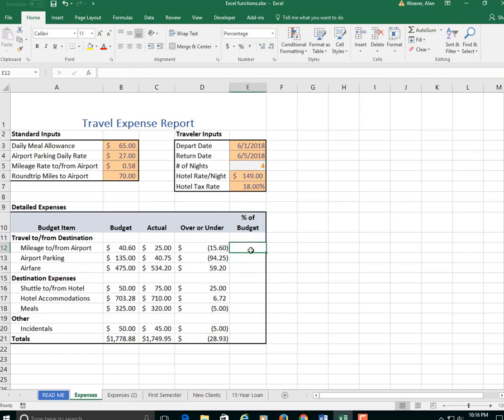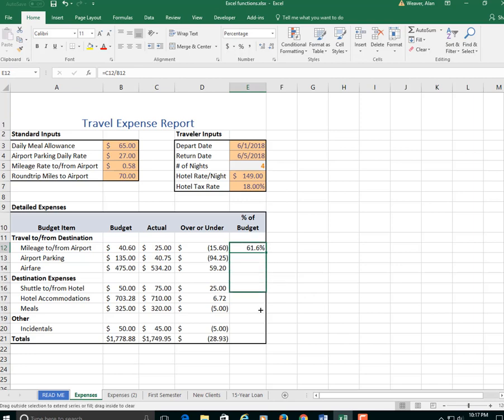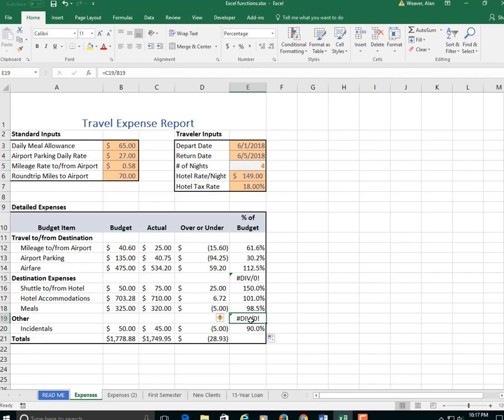Now what you want to know is the percent of the budget. What you have to do here, it's either actual over budget, which is the correct way, or budget over actual. Equal, this divided by this. 61.6%. We drag it down. We could do it this way too, where it has a pound division. I hit here, delete, click in there, delete.